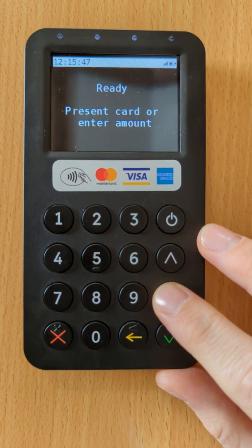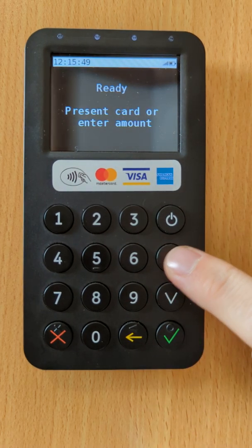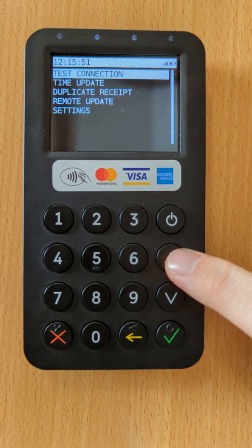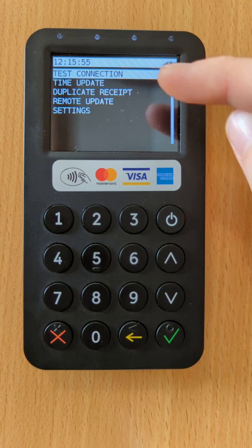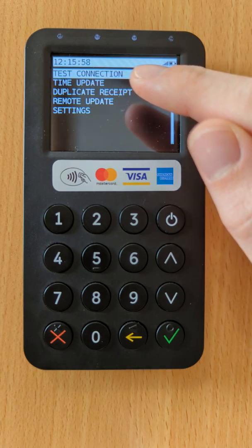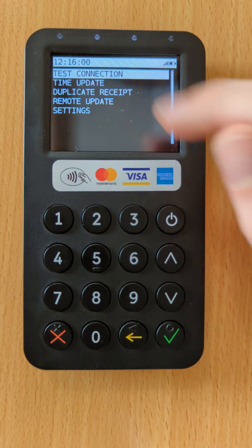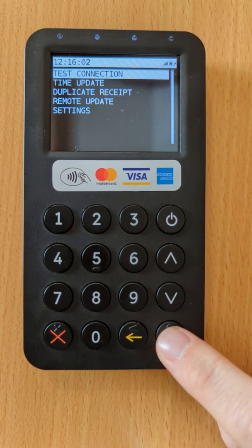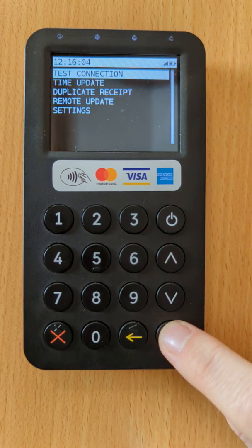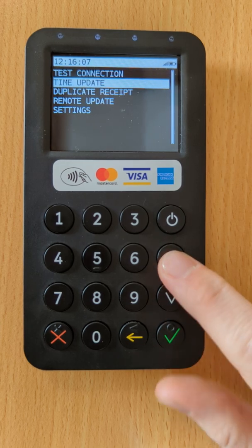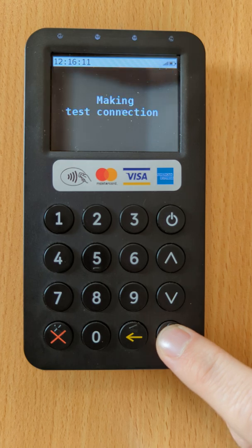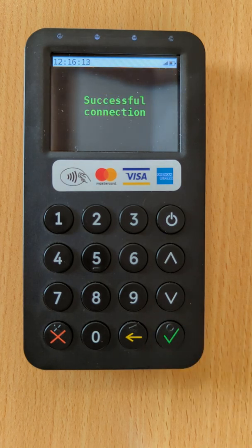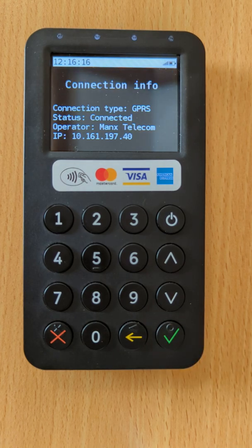Before we finish, I'll just show you one more thing. If you press the up arrow, you will see the main menu for your terminal. There are a few different options here, but one of the most useful features is the test connection feature, which you can use to check that your terminal is connected to our secure payment gateway. While the option is selected — you can scroll up and down to select other options — press the green tick key, and when you see 'Successful connection,' your terminal is successfully connected to the server.